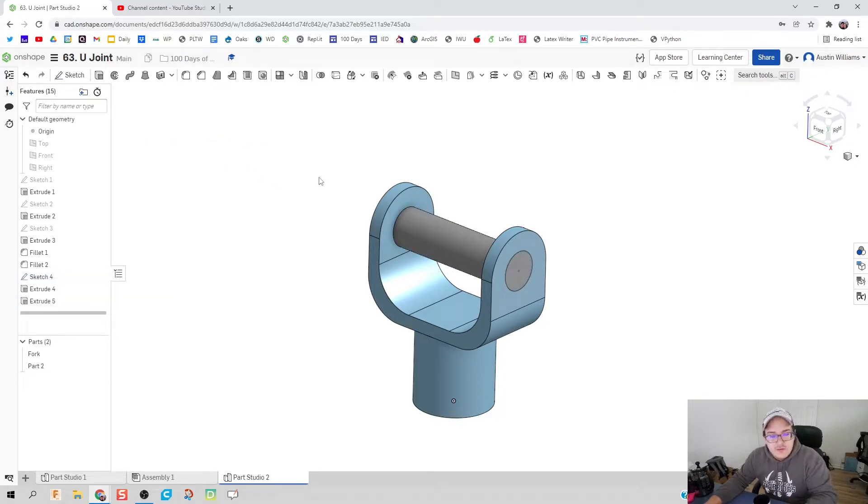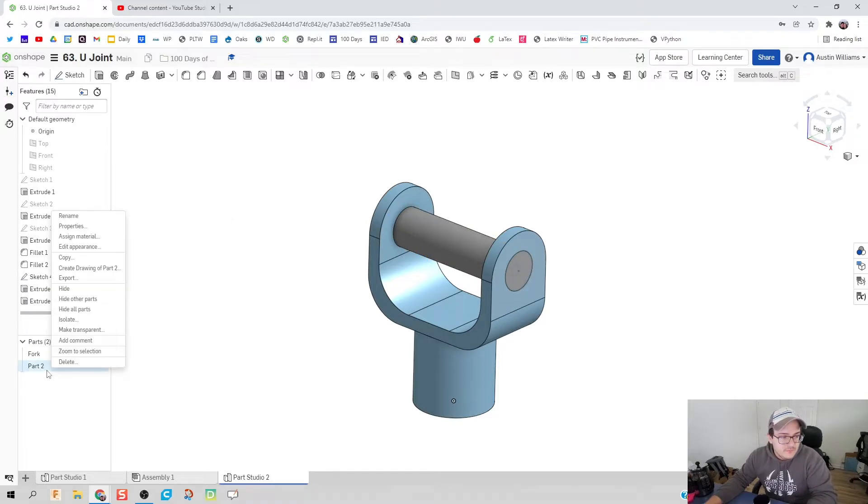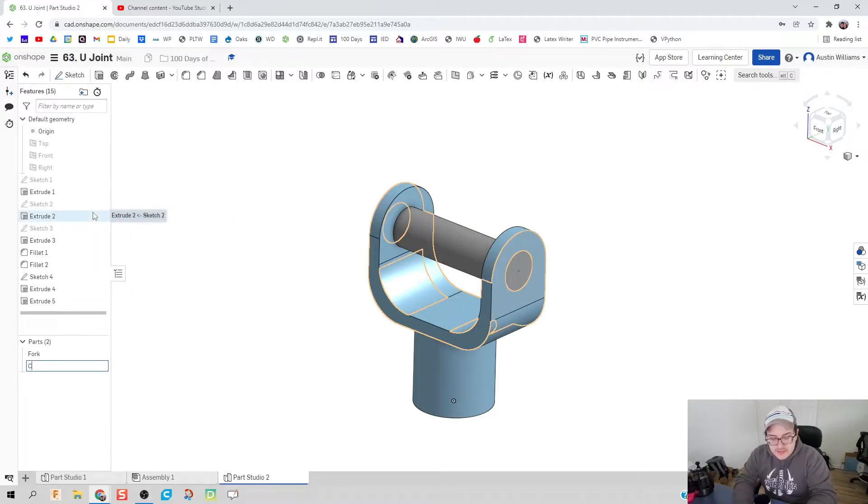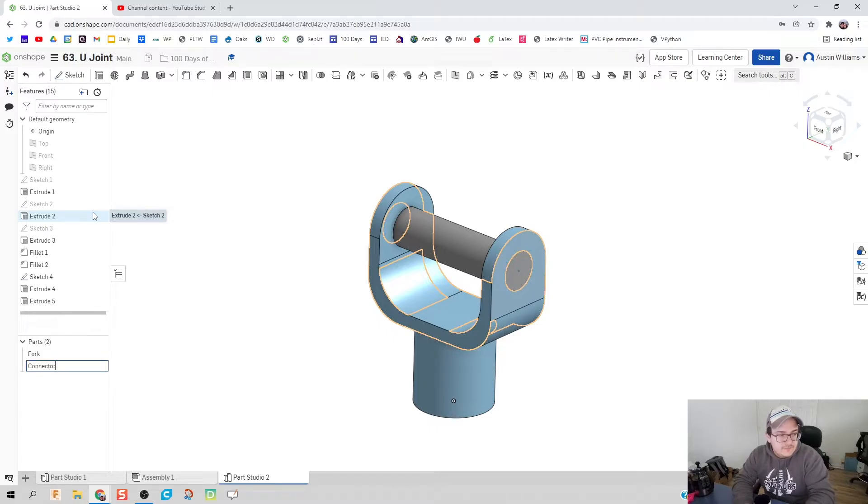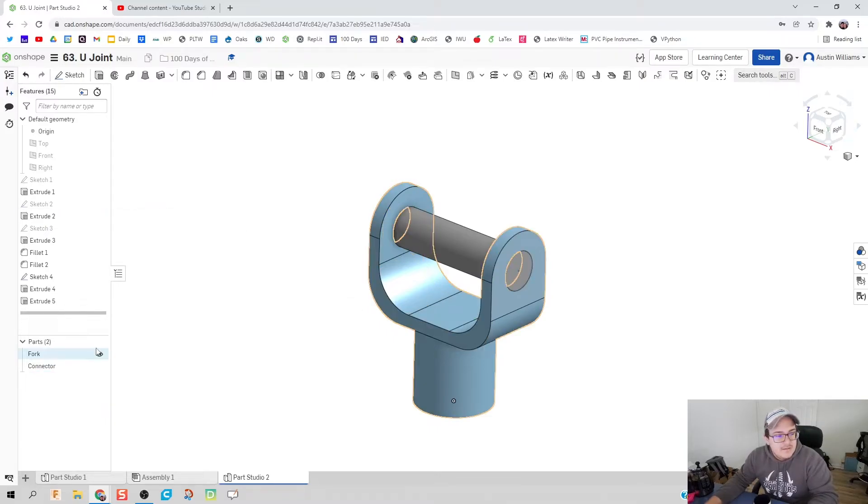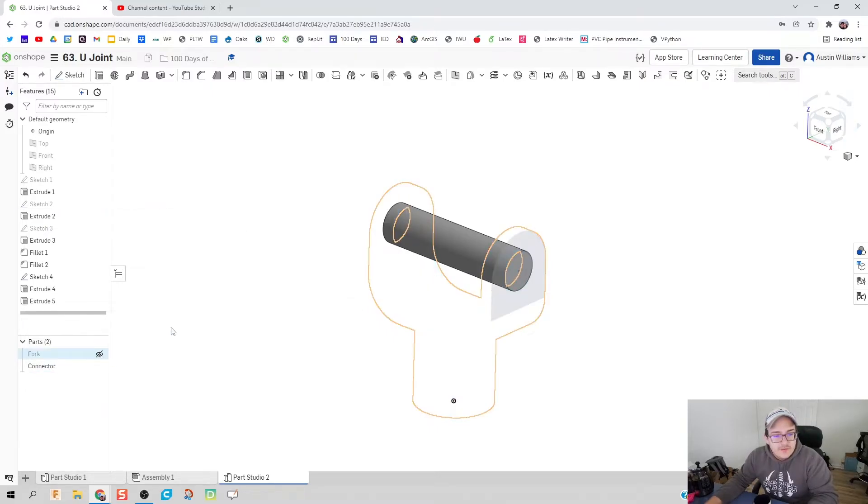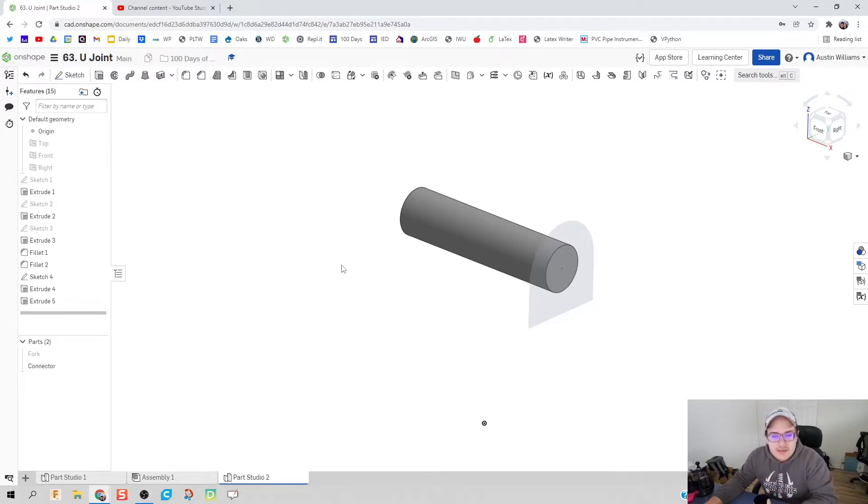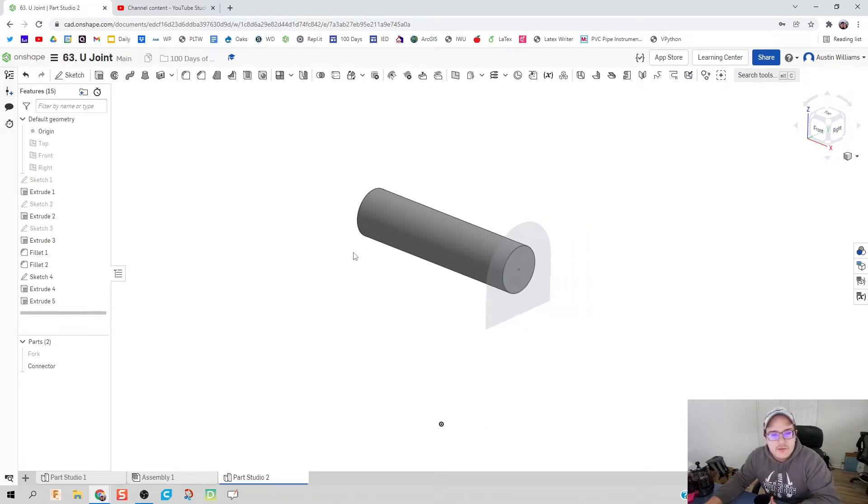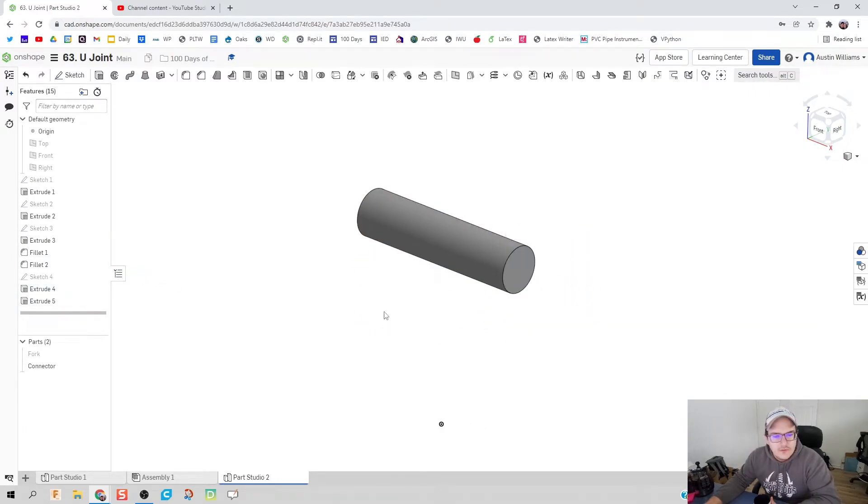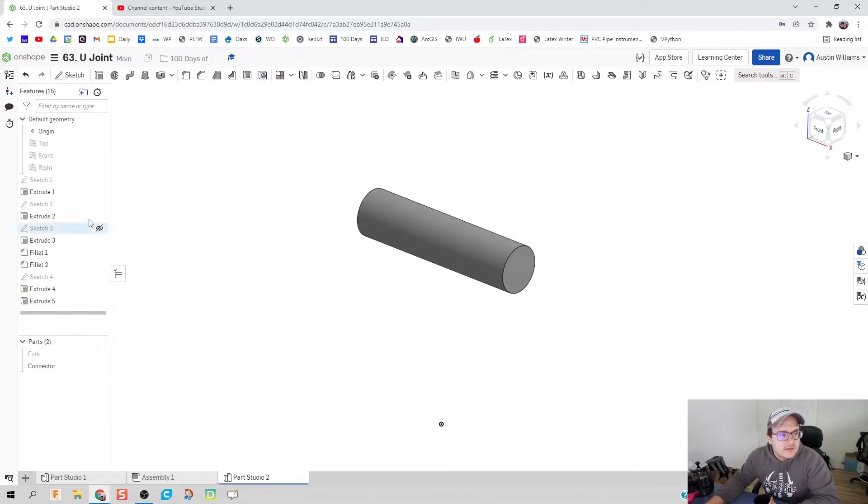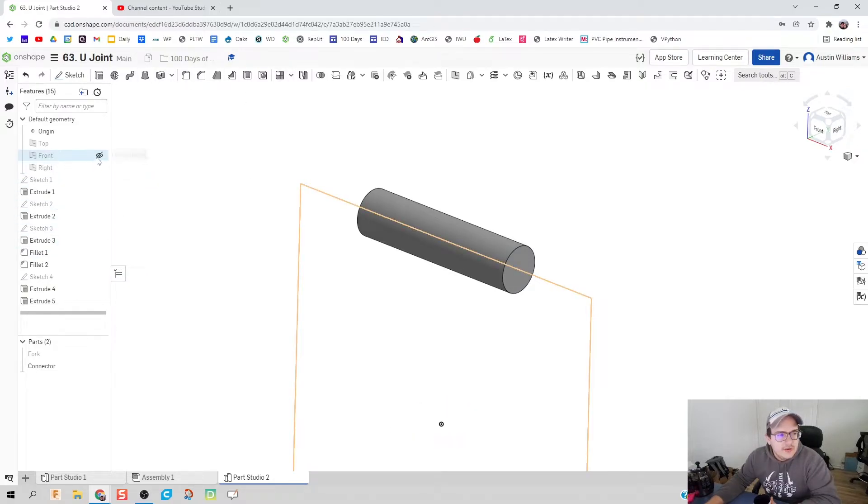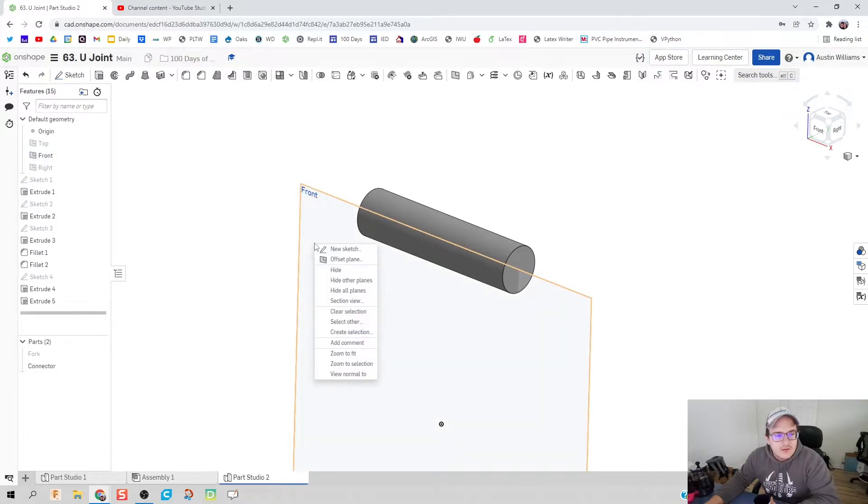Hit the green check mark and things are looking good. I'm going to right click, let's rename this connector, and I'm going to make my fork disappear for now because we're going to make some edits to our connector piece here.